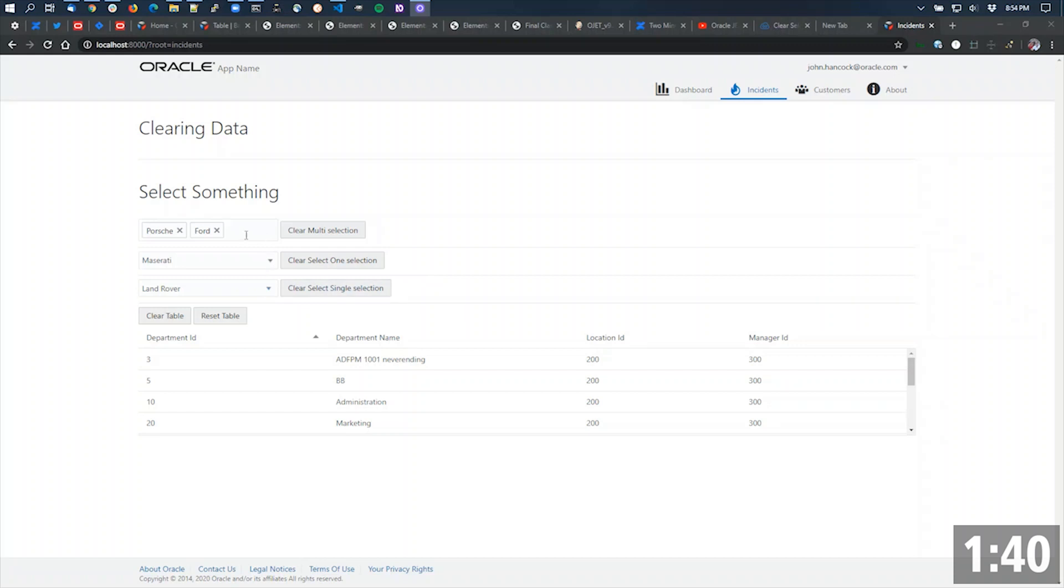So we've got a select many here. We've got a select one, which has been deprecated, replaced by the select single, and then also a table.